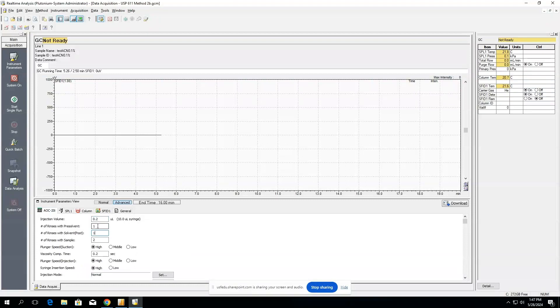So we might want to wash the syringe once with solvent before, and then rinse twice with sample, then inject, and then rinse with solvent again after, before moving on to the next injection where it will repeat one pre solvent, two sample rinse, one post solvent.